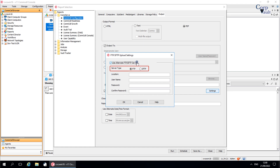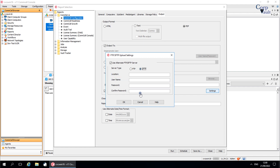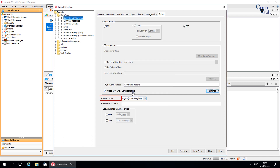To use an FTP server, select the FTP option. To use an SFTP server, select the SFTP option. For Location, enter the FTP or SFTP server where the report will be saved. For User Name, enter a valid username on the FTP or SFTP server in order for the report to be saved. For Password and Confirm Password, enter a valid password for the username on the FTP or SFTP server. 'Choose Locale' generates and/or saves the report in a language that can be different from that of the CommCell console — the currently supported languages are listed; select the desired one.